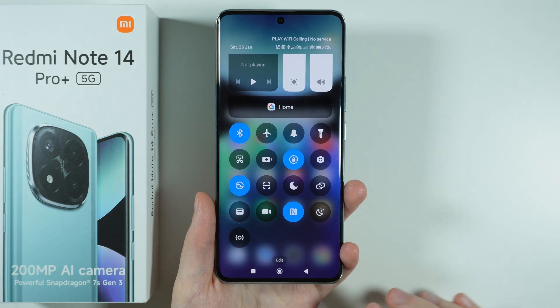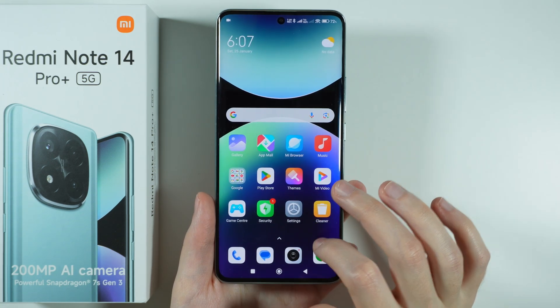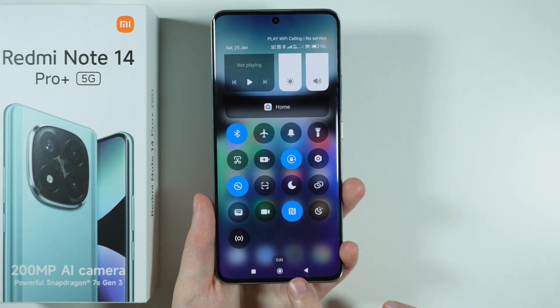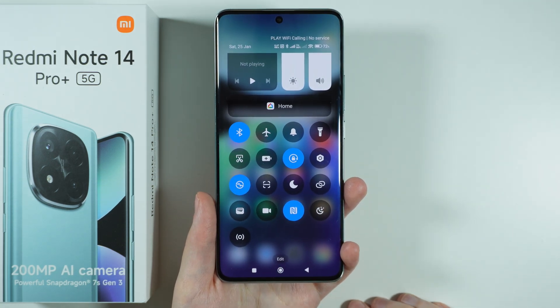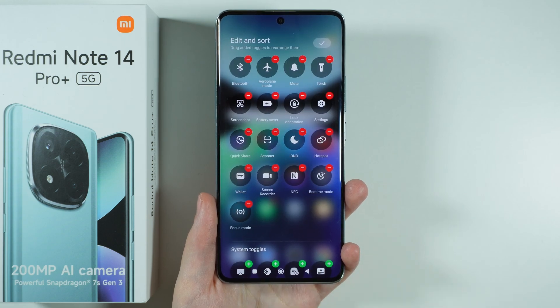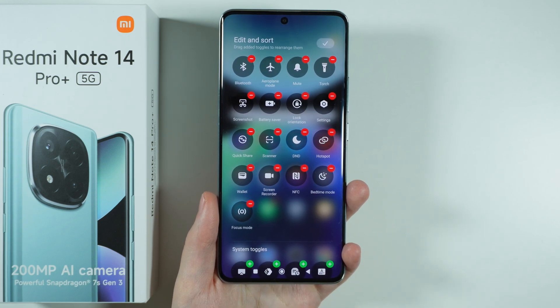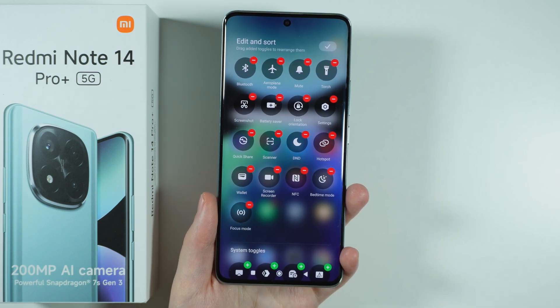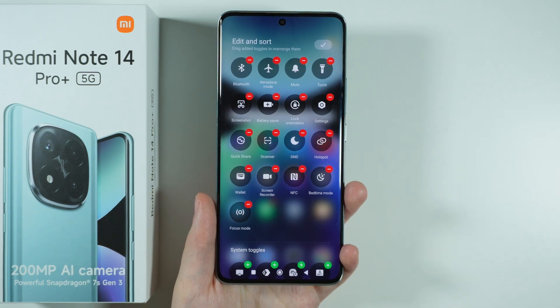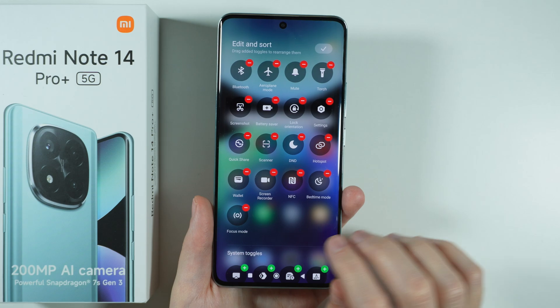In order to edit those buttons, scroll all the way down so that you can find the Edit button. Press it in order to start editing the available buttons. At the top you see all the buttons that are currently added.